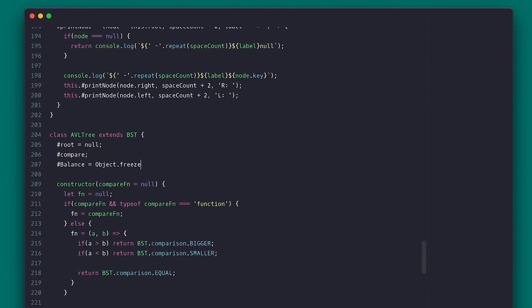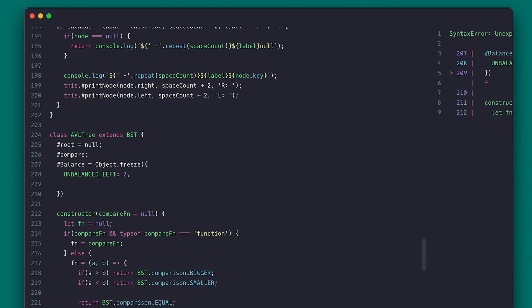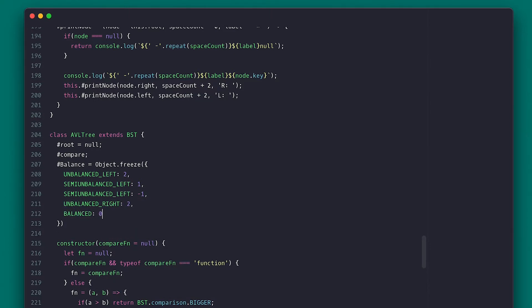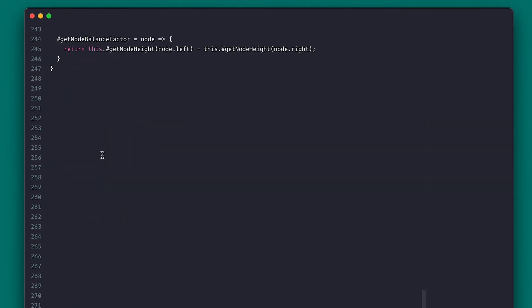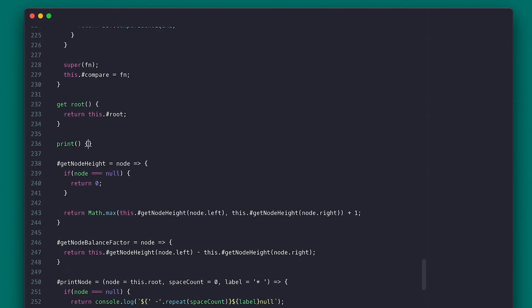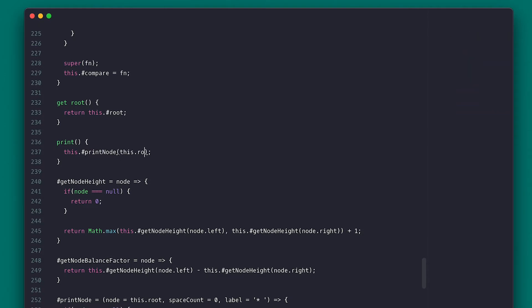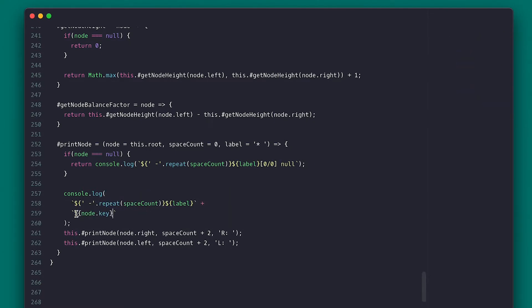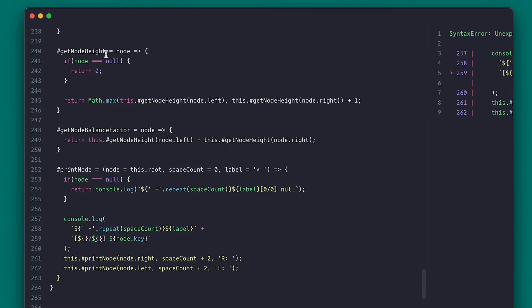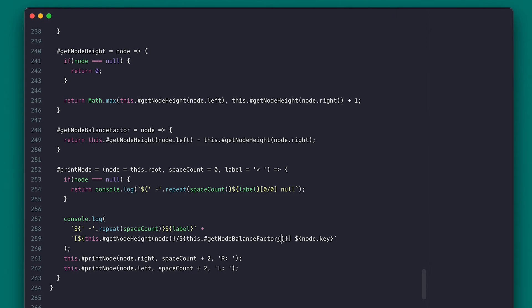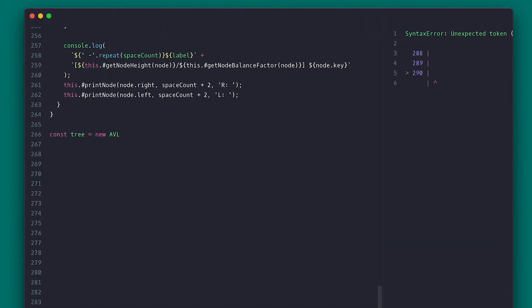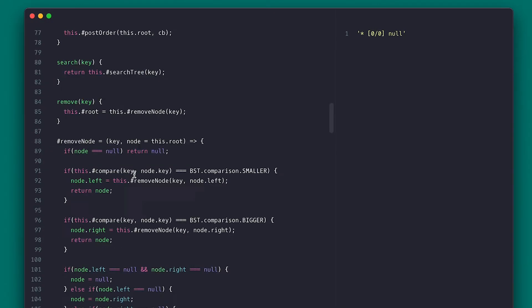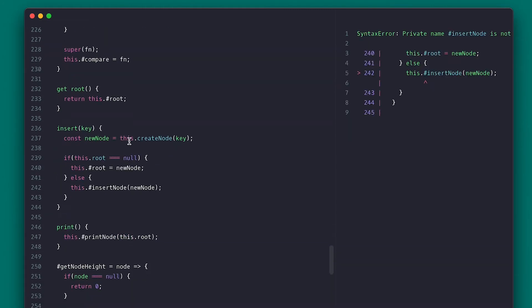I'll also create a private frozen balance object so its values cannot be changed, and it will contain our balance factor values and their labels. Then I'll copy the print method over and modify it to print the height and balance factor of each node, so we can visually see when a node needs to be balanced. Now if I create my tree instance and call print, we see a null root of zero height and zero balance factor. I'll also copy the insert method from the parent class and make a temporary change so we have something that works for now.